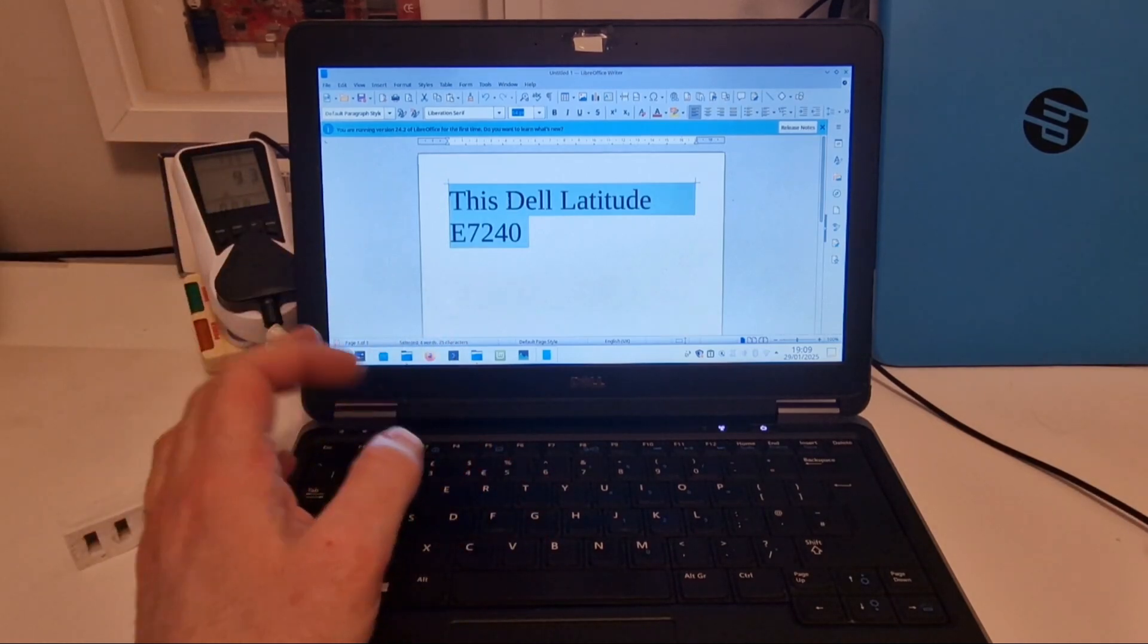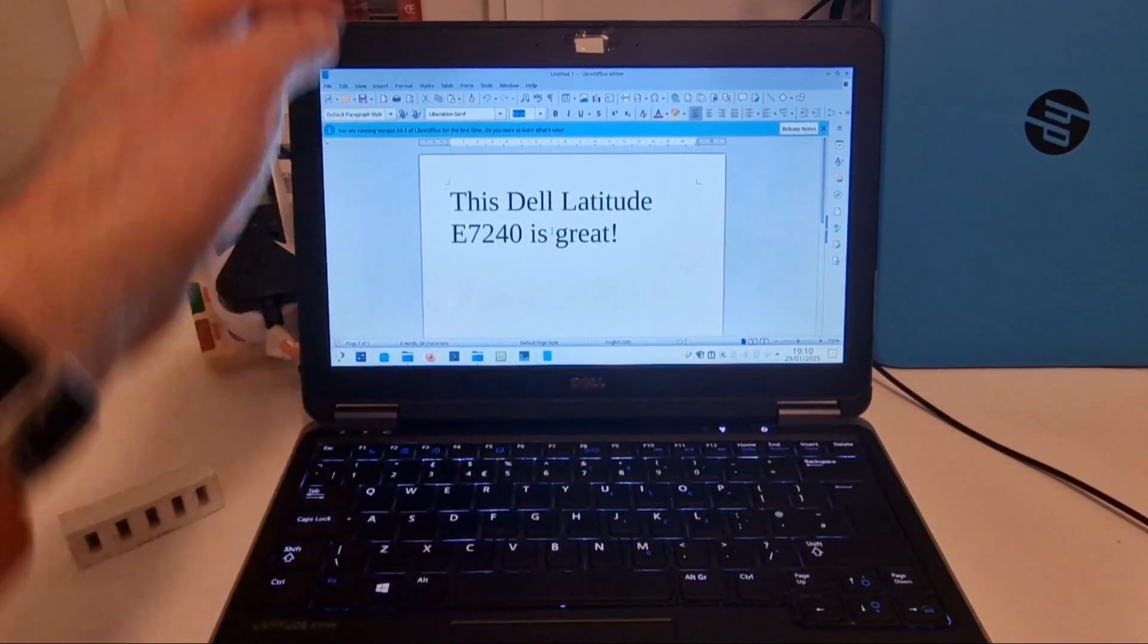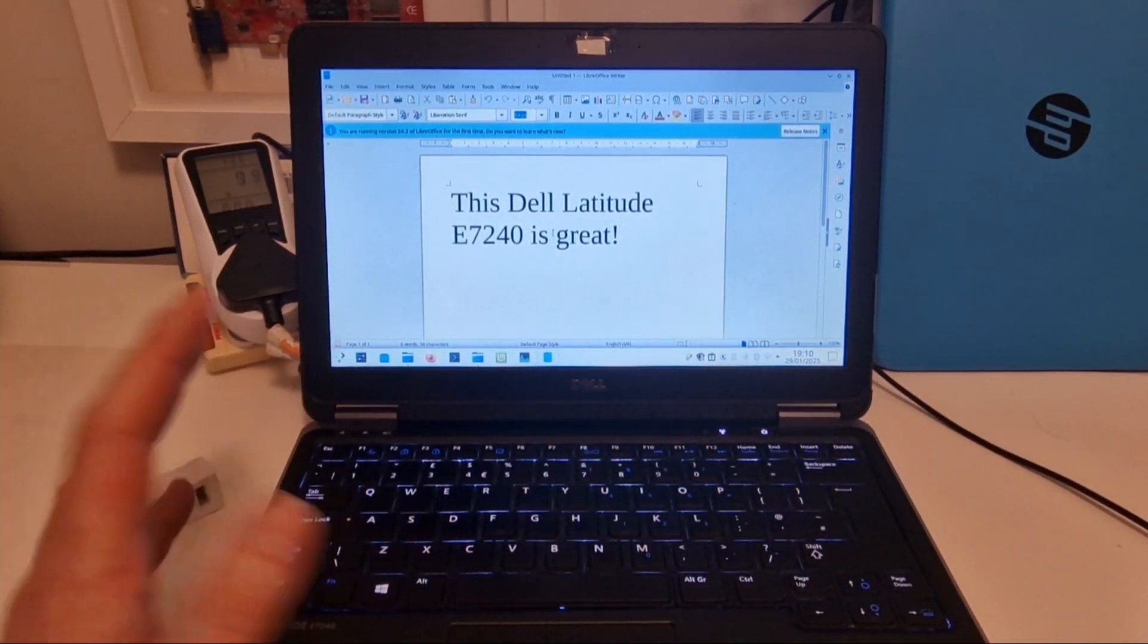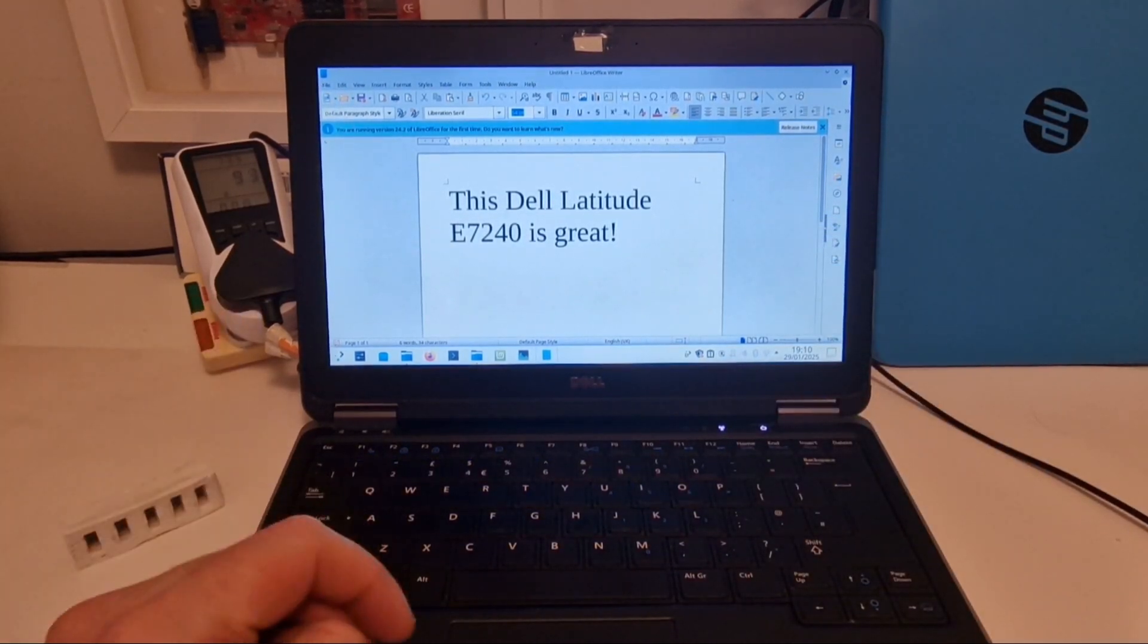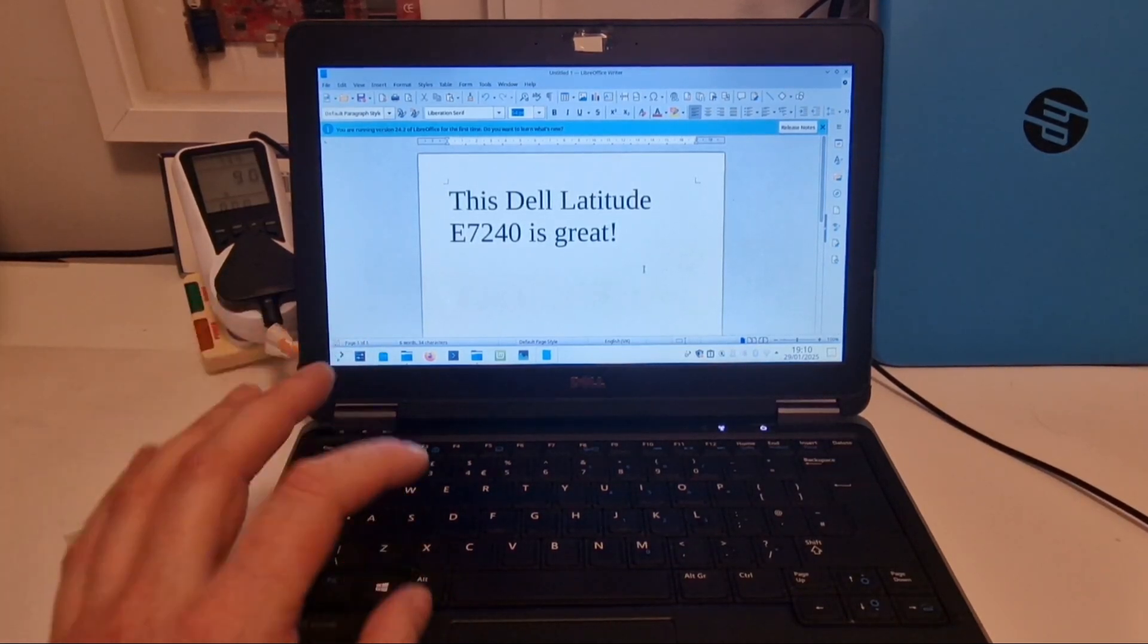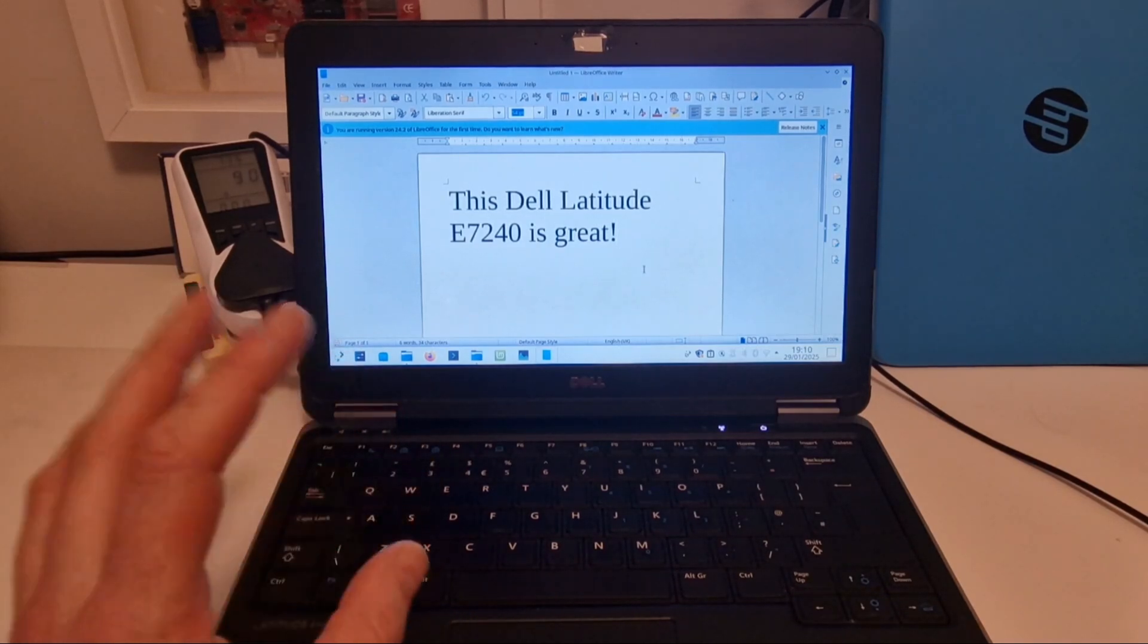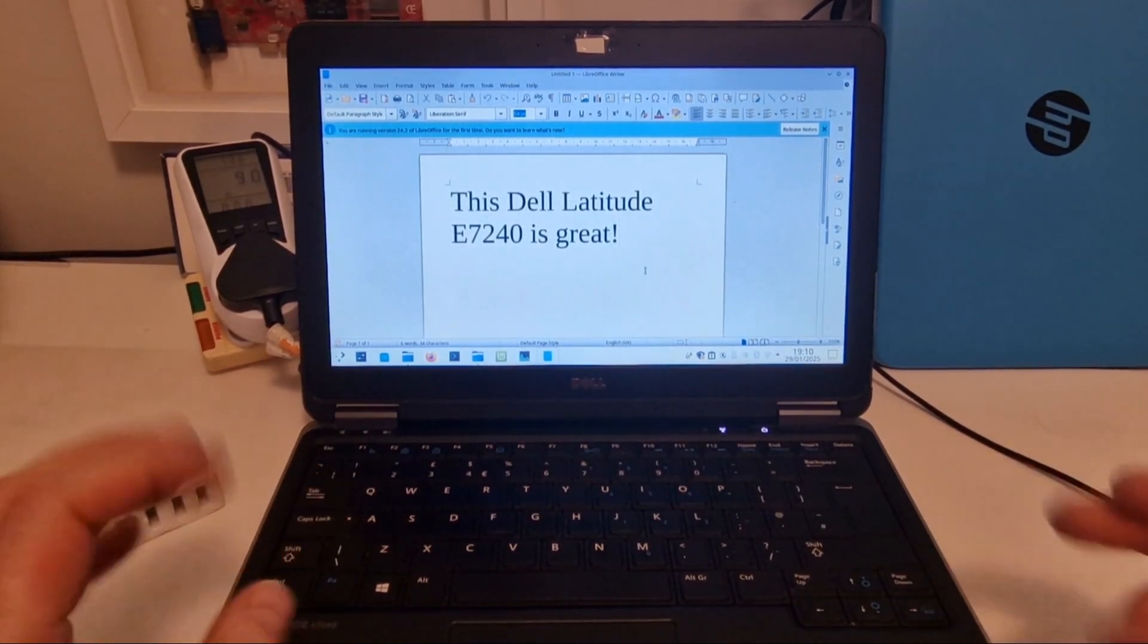A nice keyboard, solid build quality, lots of ports, full-size HDMI as well as network socket as well. So yeah, if you're looking for a cheap laptop, go for something that lets you easily upgrade to 8 gigabytes of RAM. And yeah, this business laptop is a great choice.